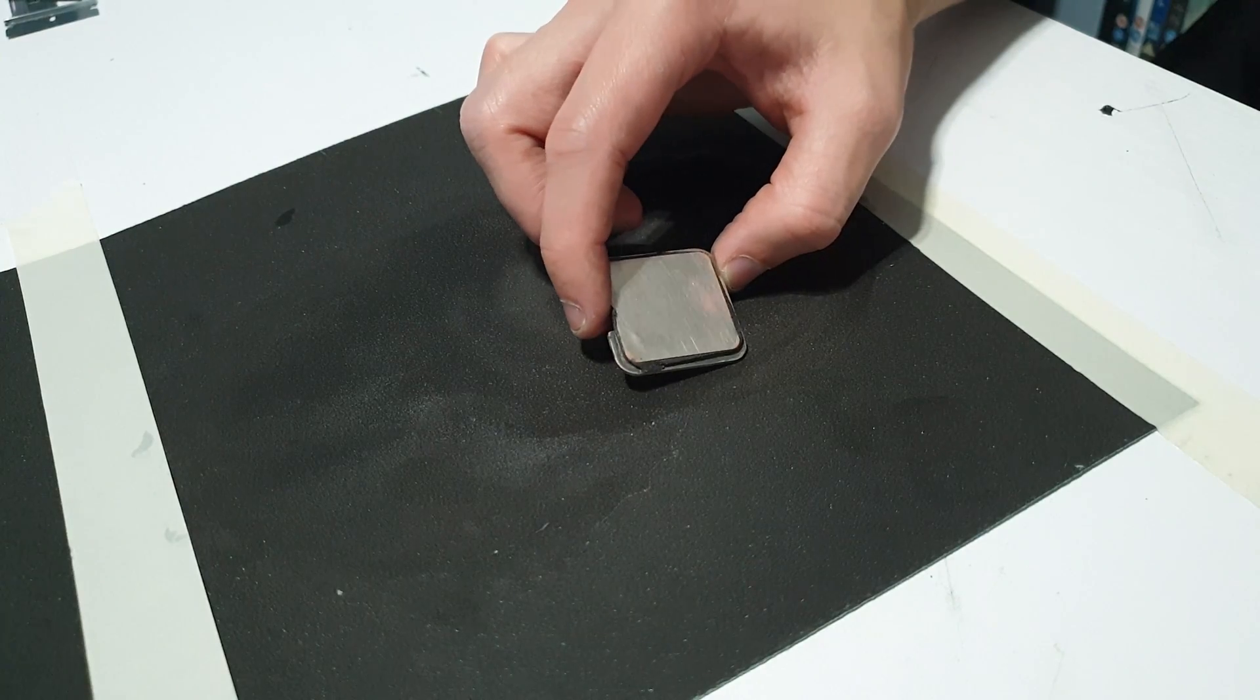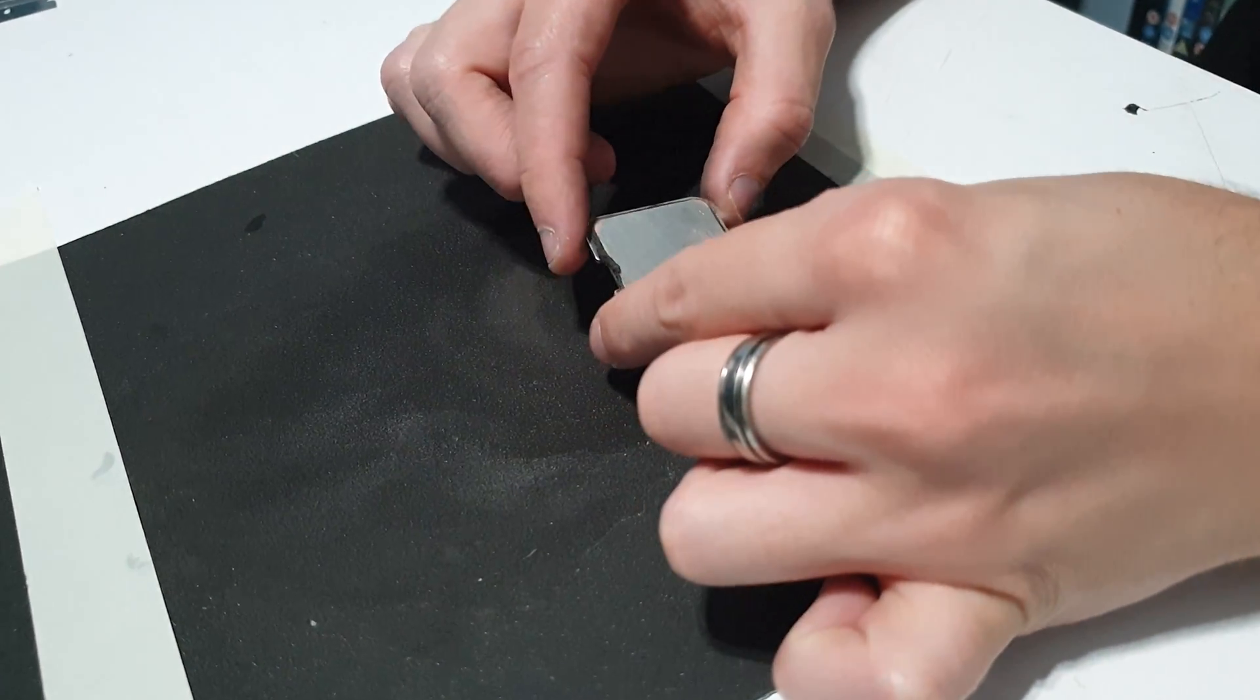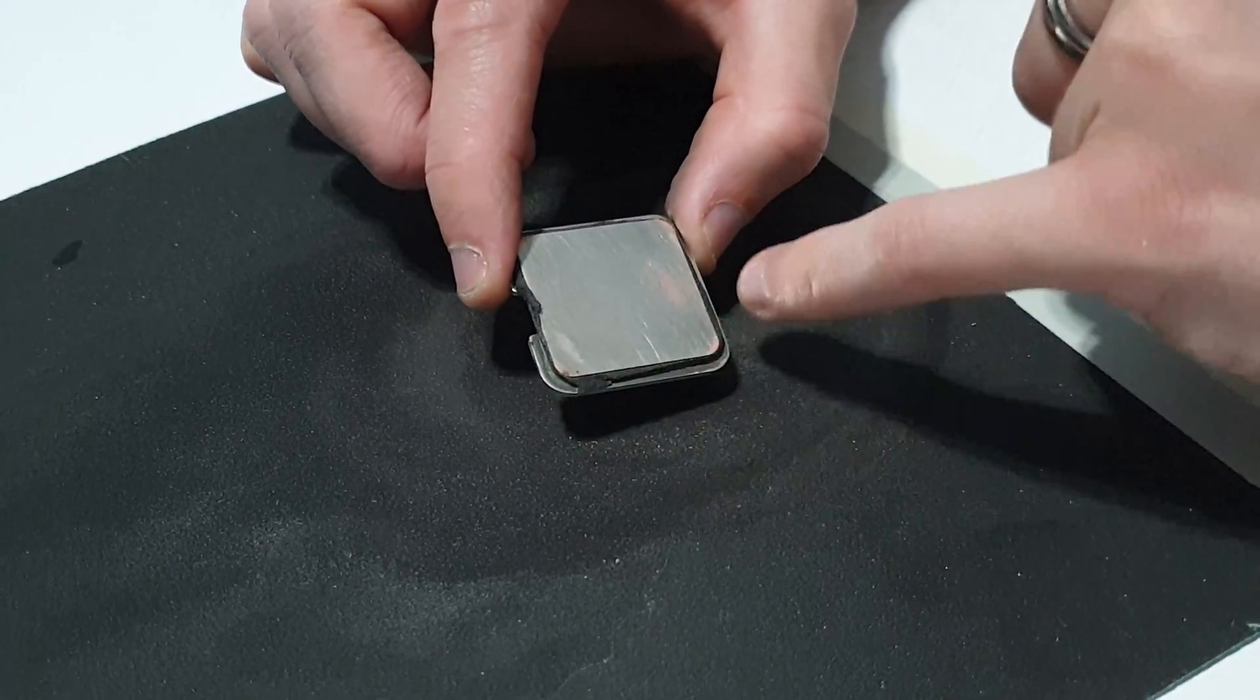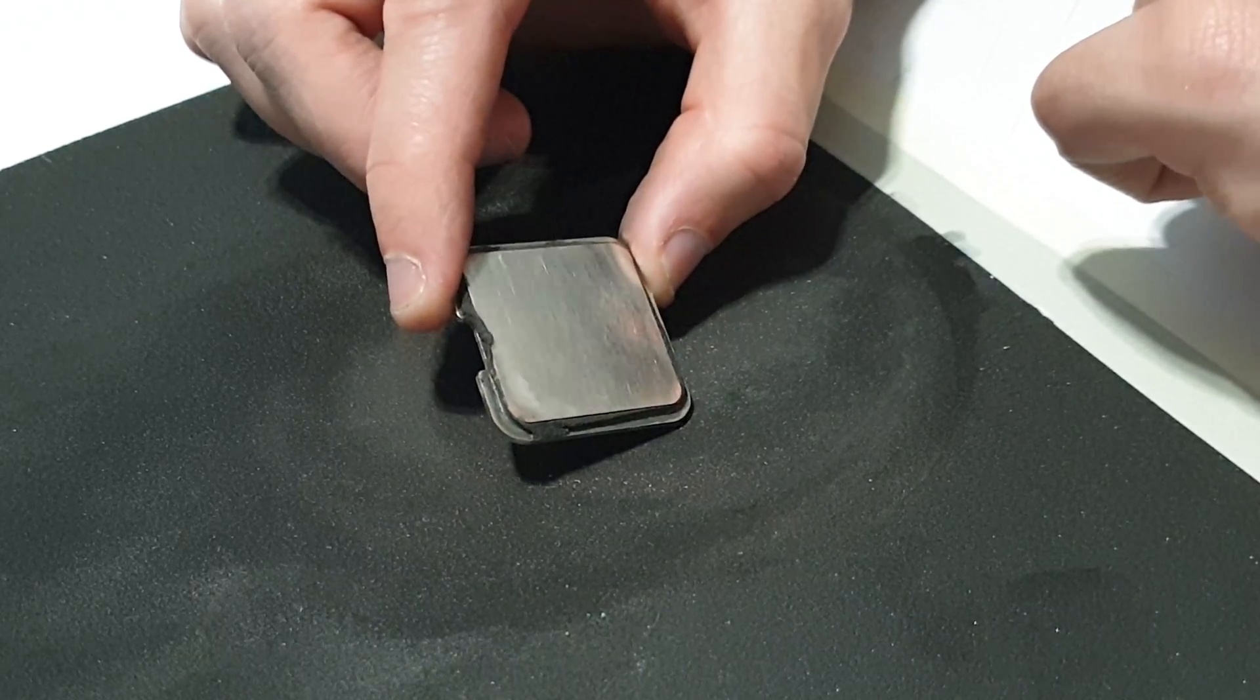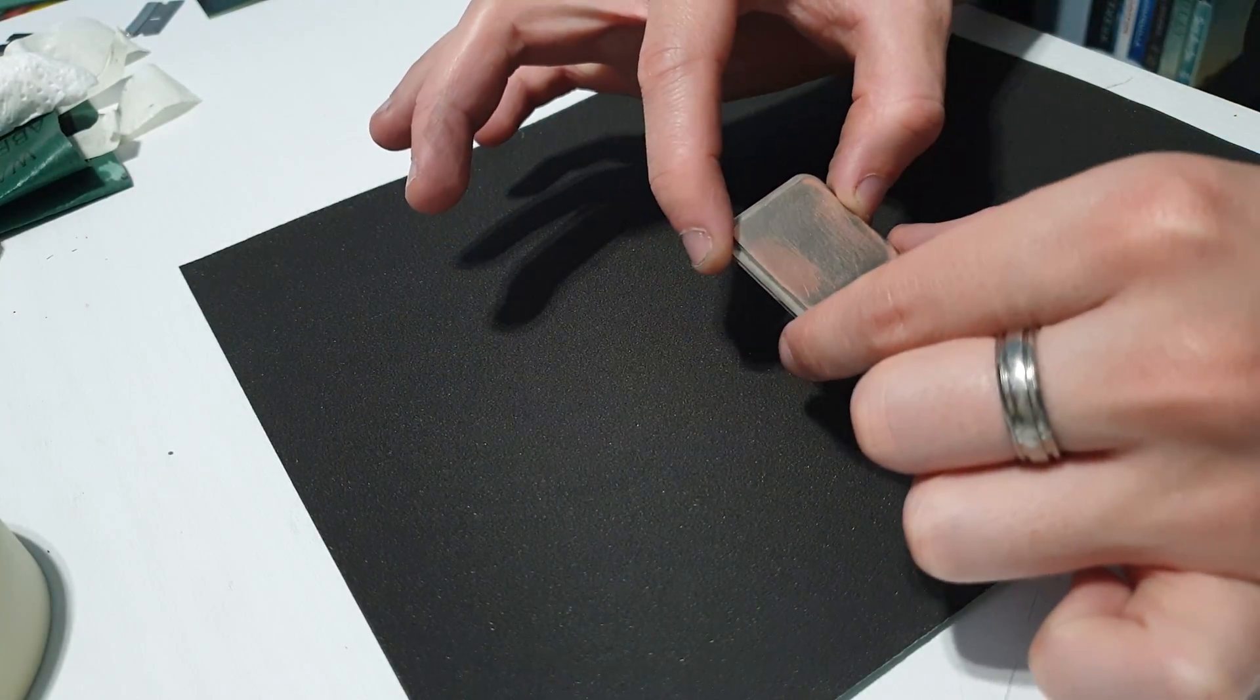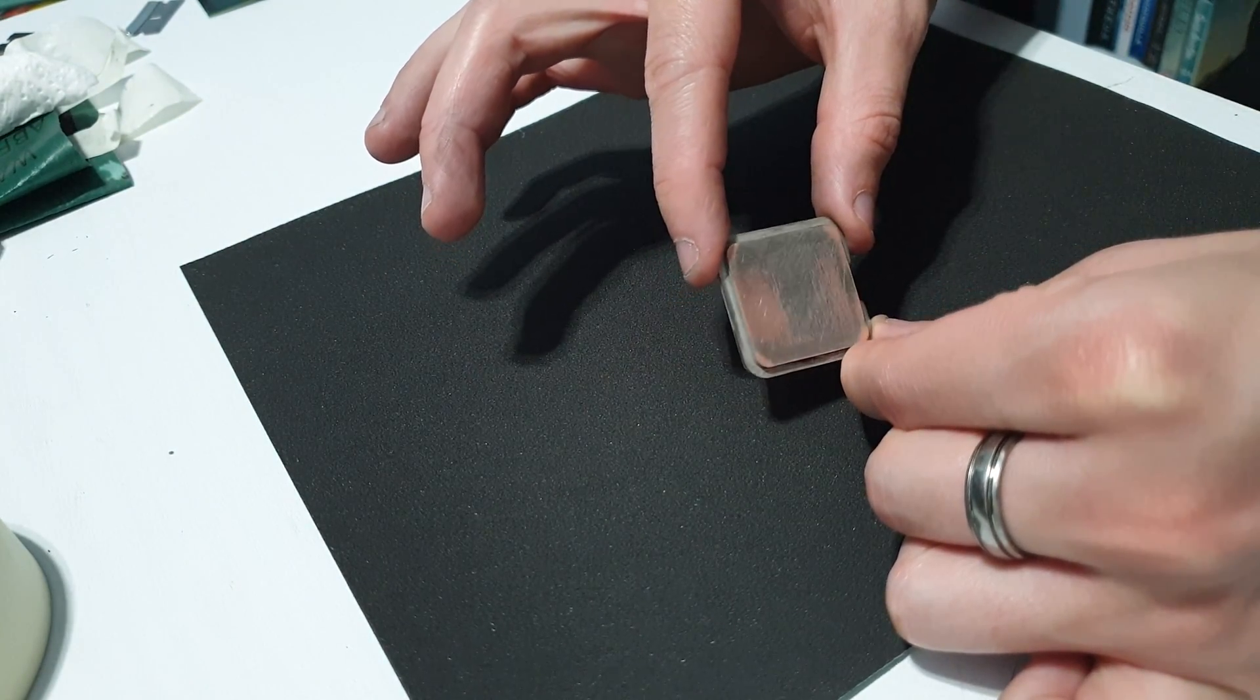After about half hour of sanding I do eventually start to see a little bit of copper coming through. You can see in the corners and just on the right hand side there as well. So I'm going to stick with this 400 grit sandpaper. Keep going at it until I can get all of the zinc removed, exposing the copper fully.